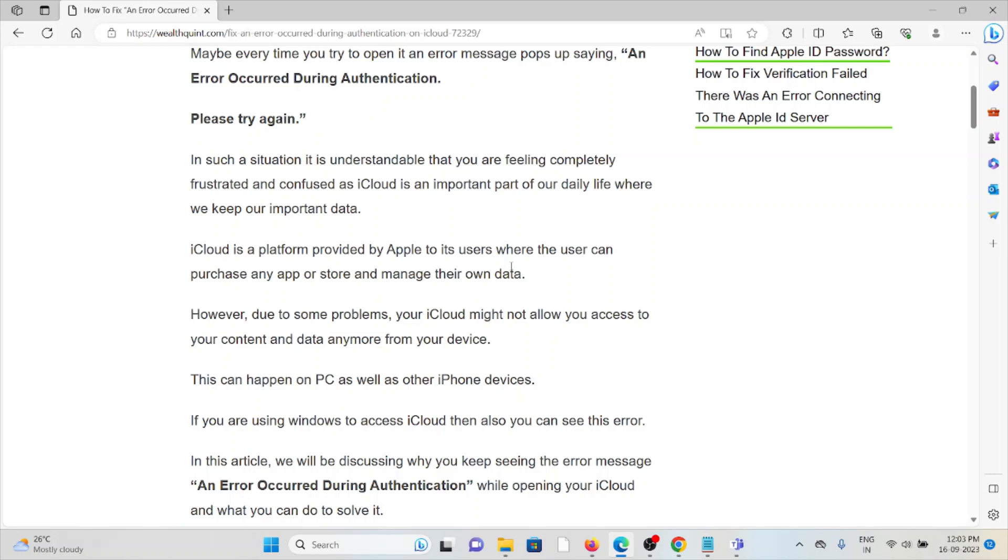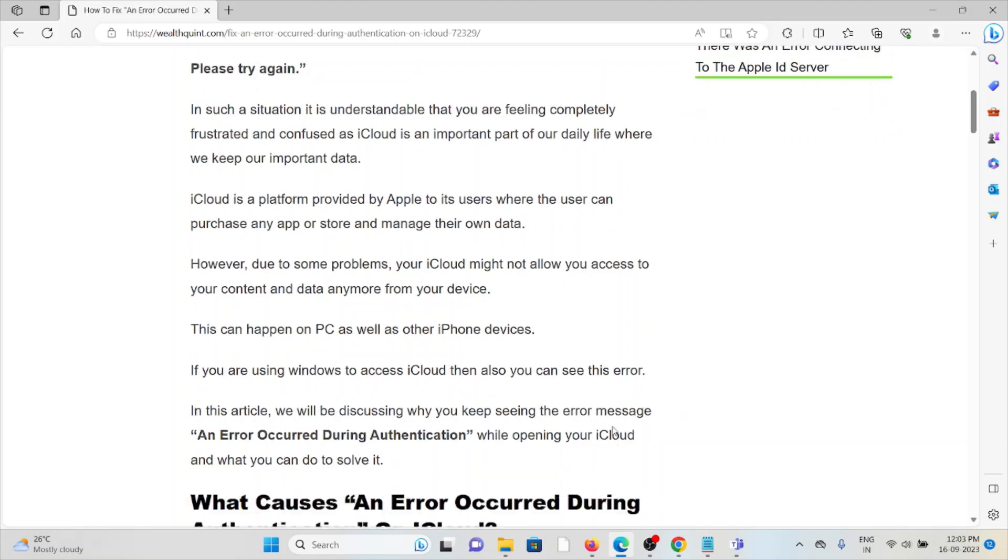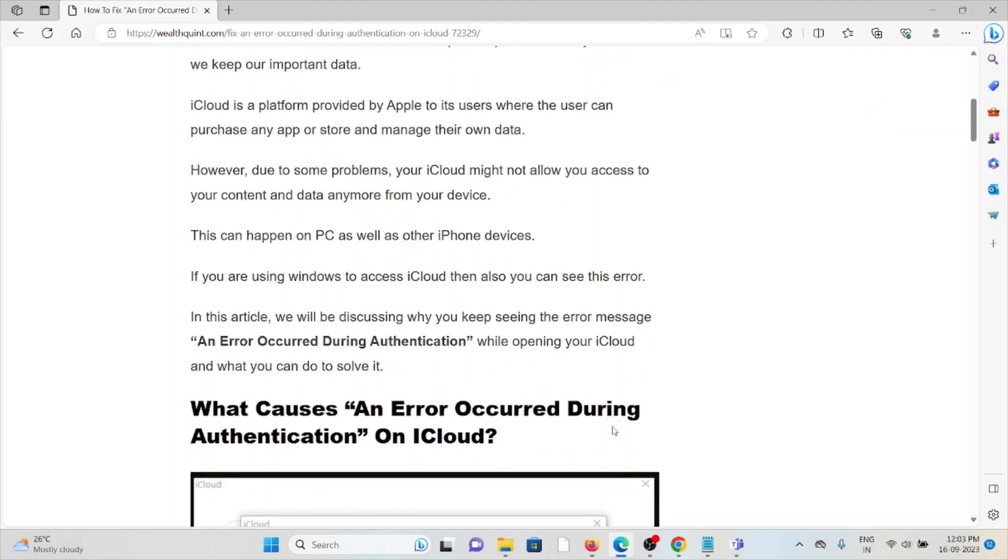iCloud is a platform provided by Apple to its users where the user can purchase any app or store and manage their own data. However, due to some problems, your iCloud might not allow you to access your content and data anymore from your device. This can happen on PC as well as other iPhone devices.